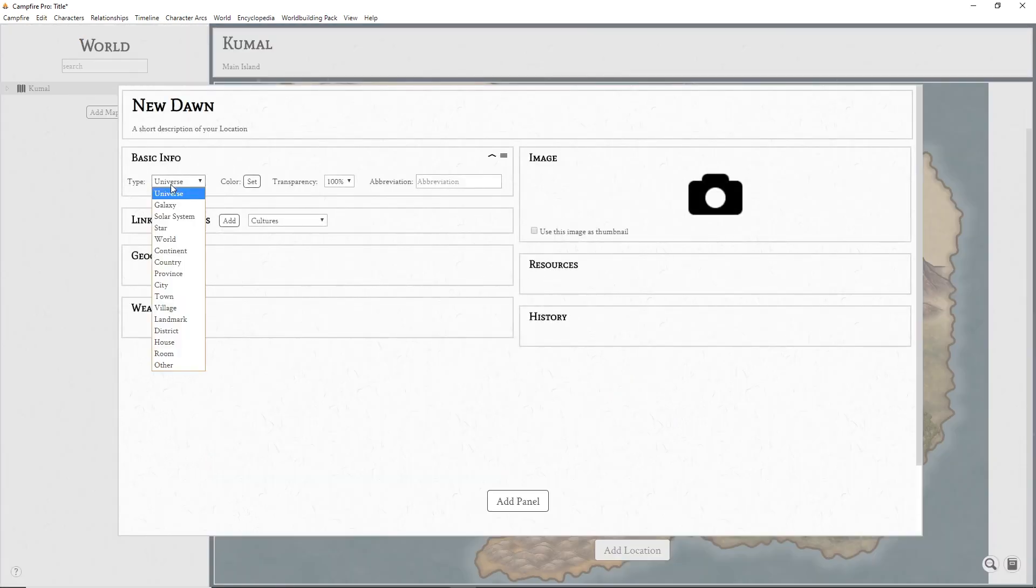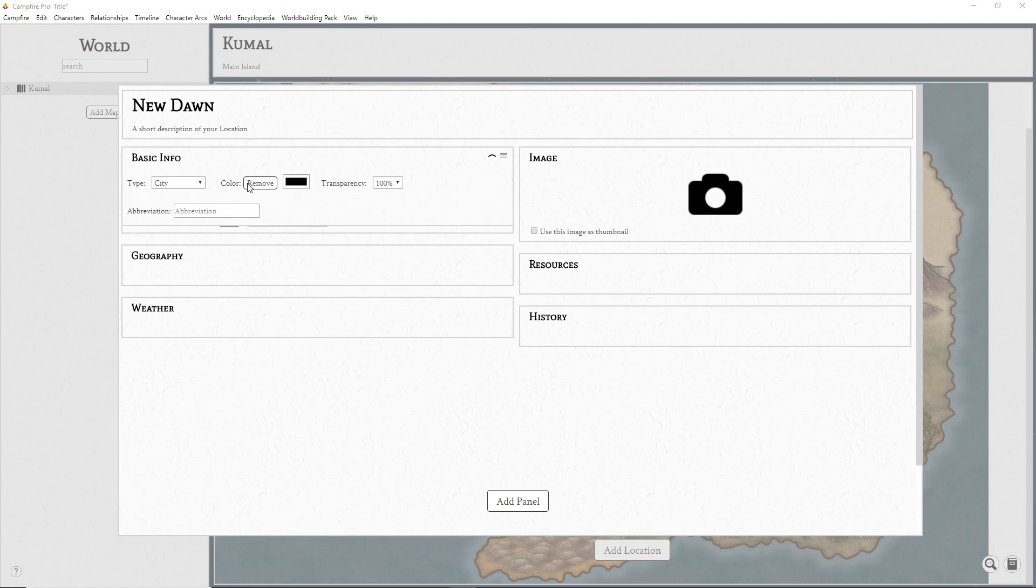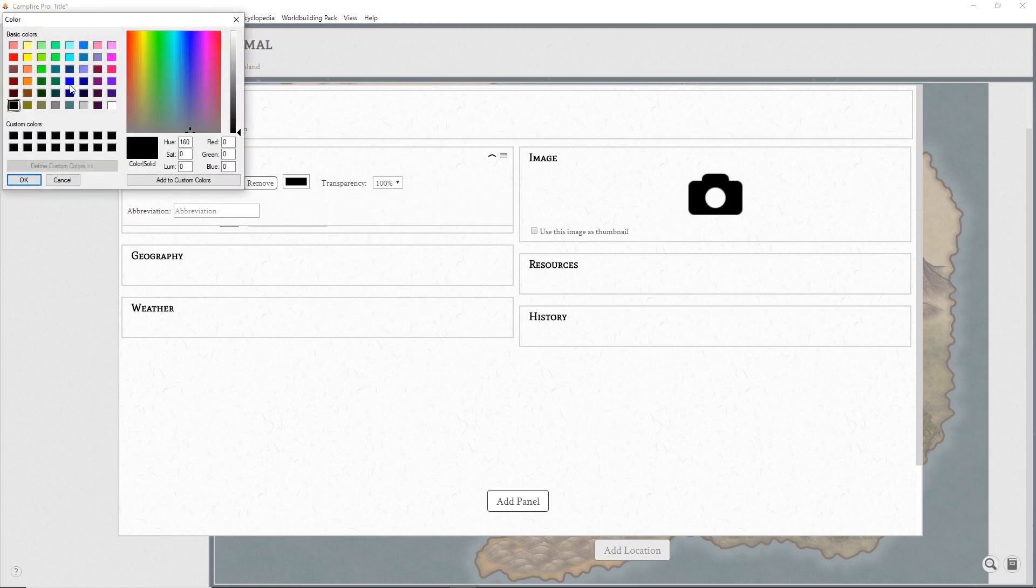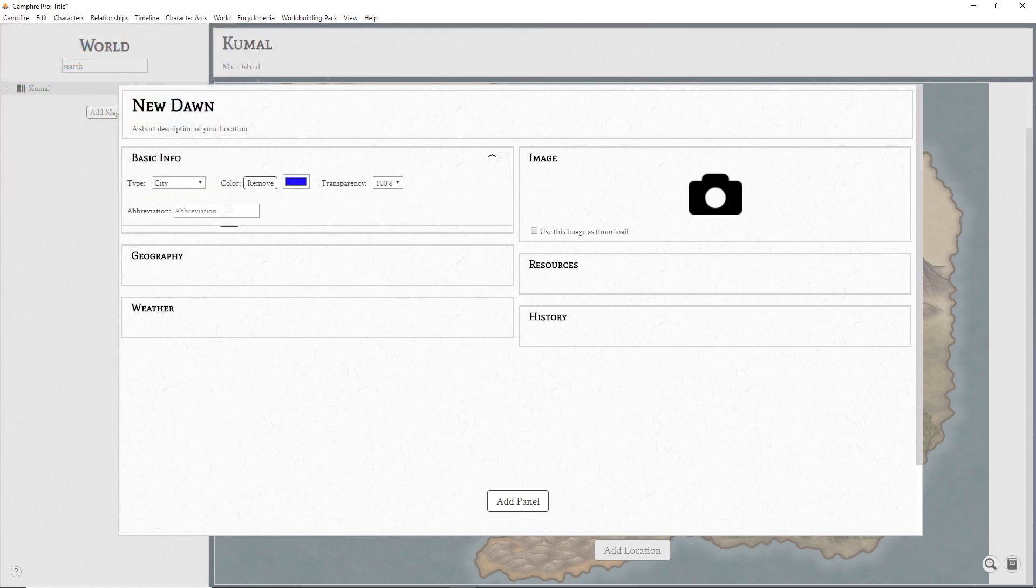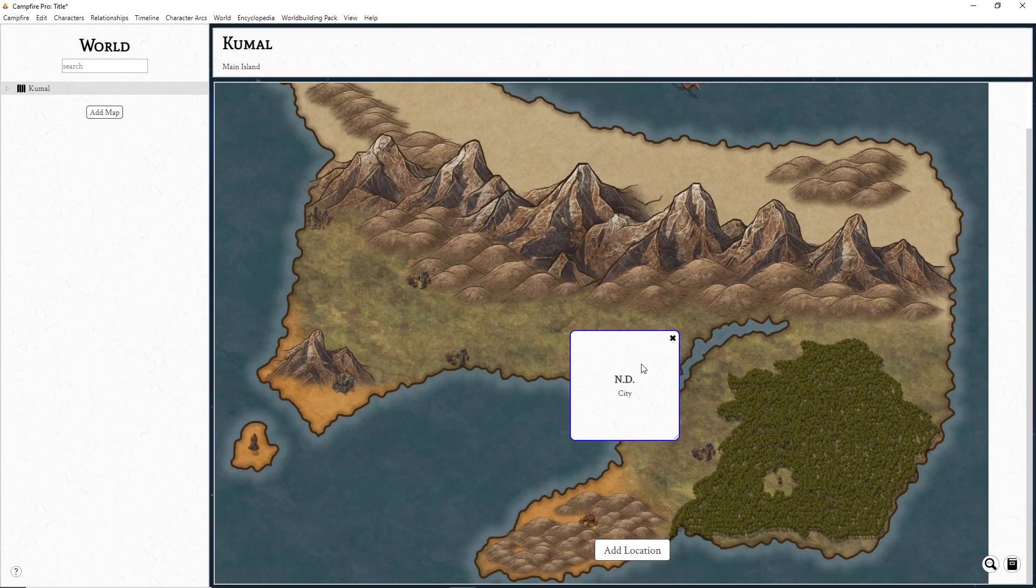Here you can enter the location type, its color on the map, its transparency, and an abbreviation if you want to give it a shorter display name on the map. Click the link in the top right for an explanation of the other types of panels.